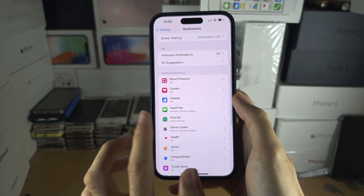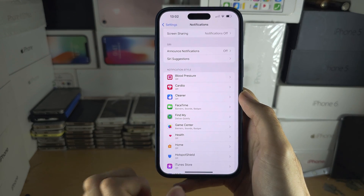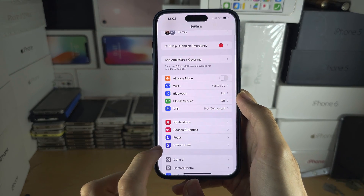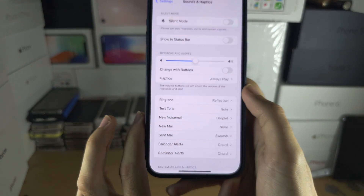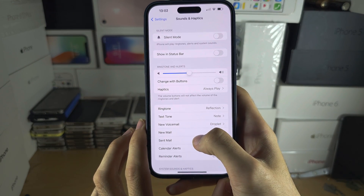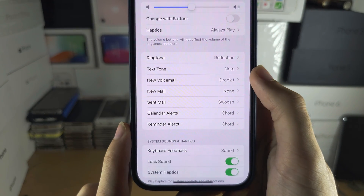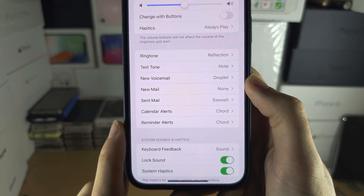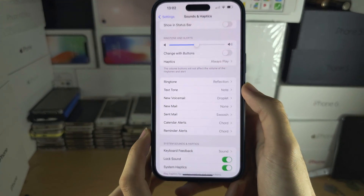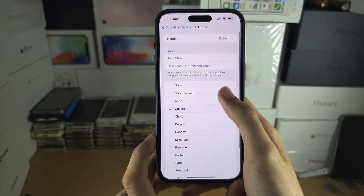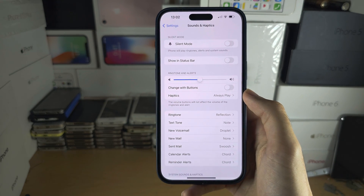So you have to do this for each app one by one, but if you want a default notification sound, head into Sounds and Haptics, and then we have here the notification sound for text, voicemail, new mail, ringtone, all this stuff, and you just tap on this and then tap to change to whatever you would like.